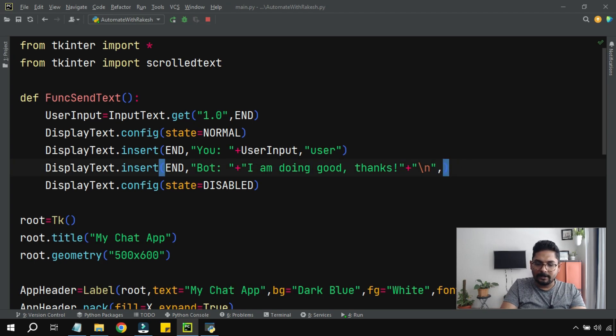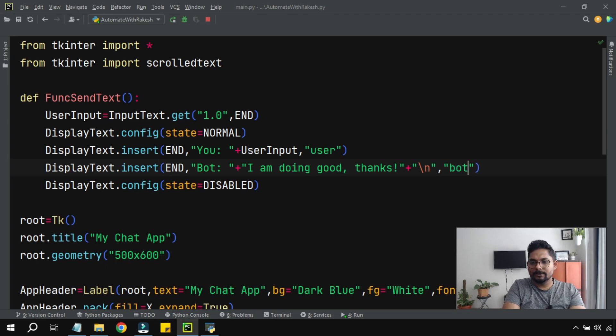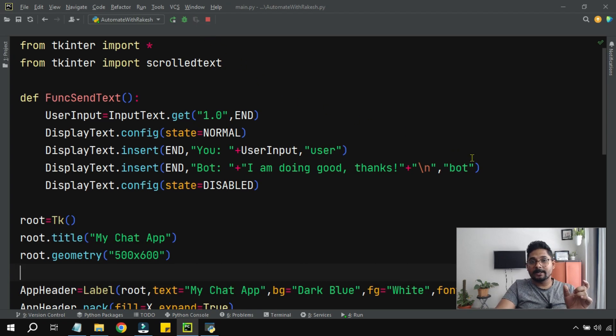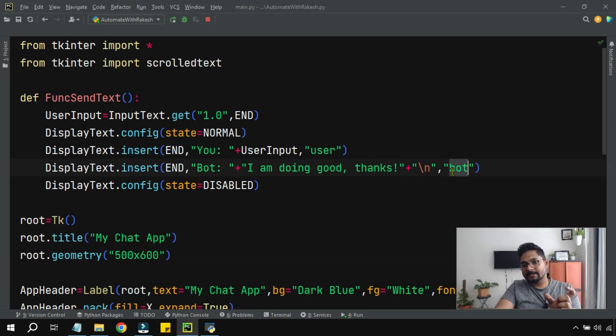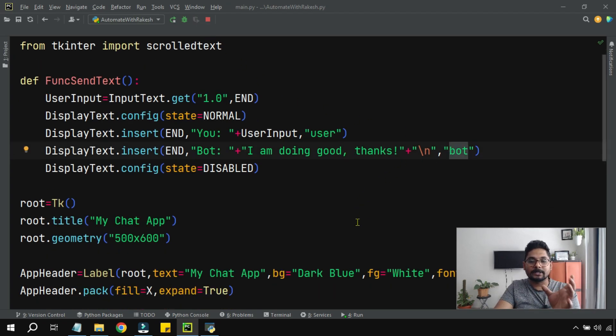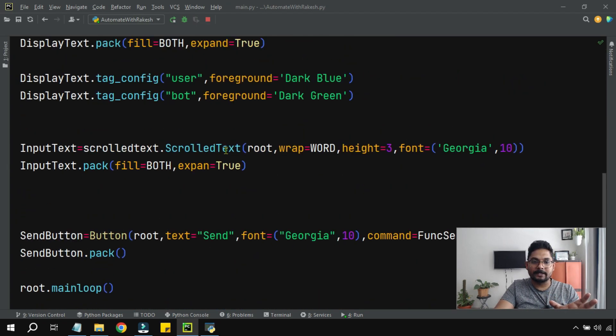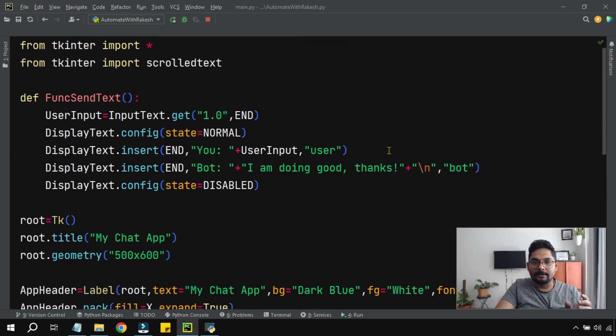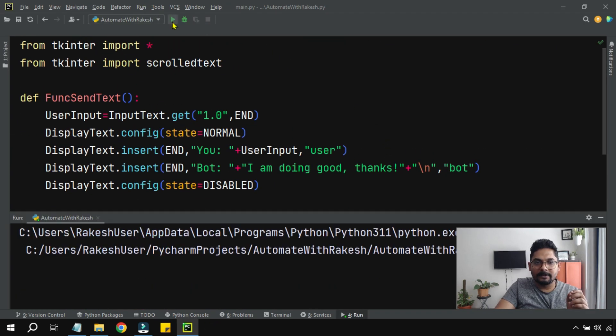Now here when the bot was replying 'I am doing good thanks', here again I will put a comma and in this specific place I am going to simply write 'bot', the tag name I will just use it. It understands because the tag is used, the color has to change to certain color as defined. So here we have defined it should be dark green.